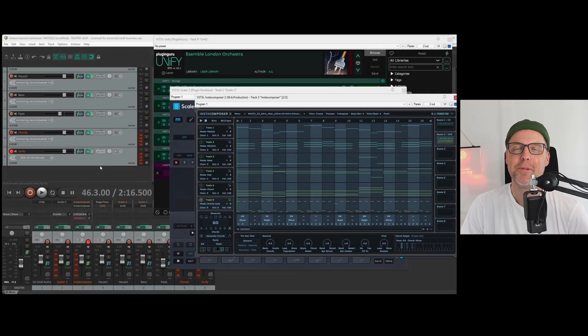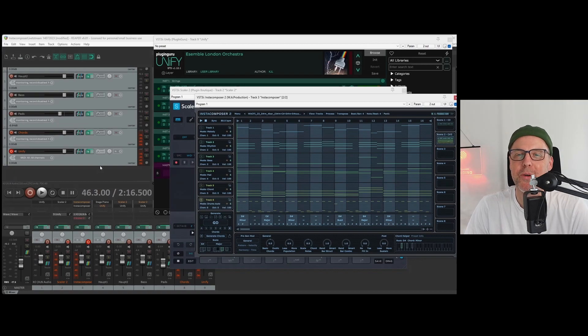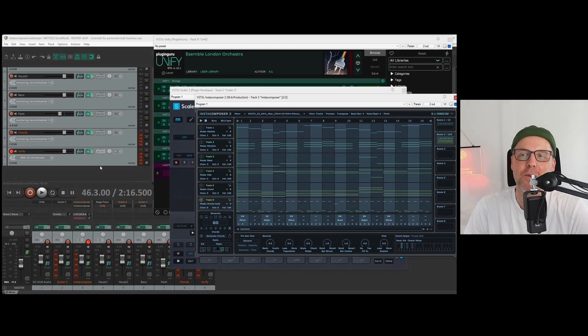Hello YouTube! I have to admit, I really like WA Productions' update to InstaComposer 2.